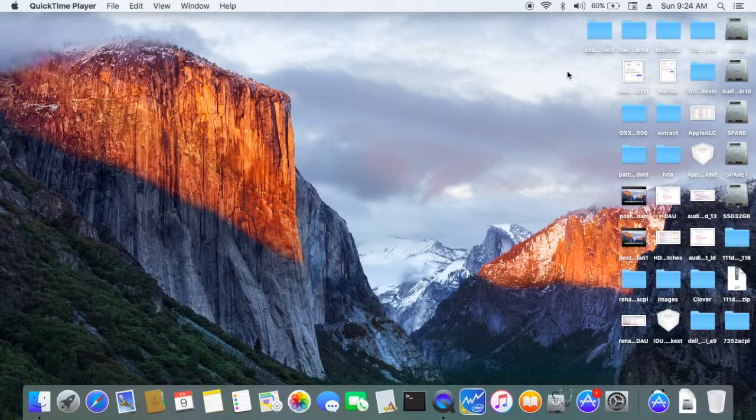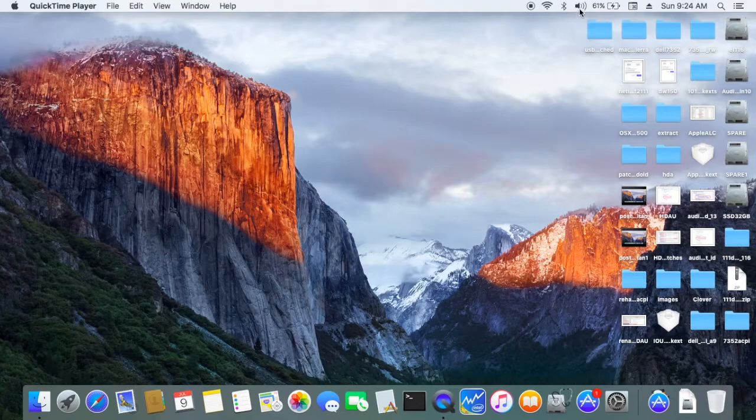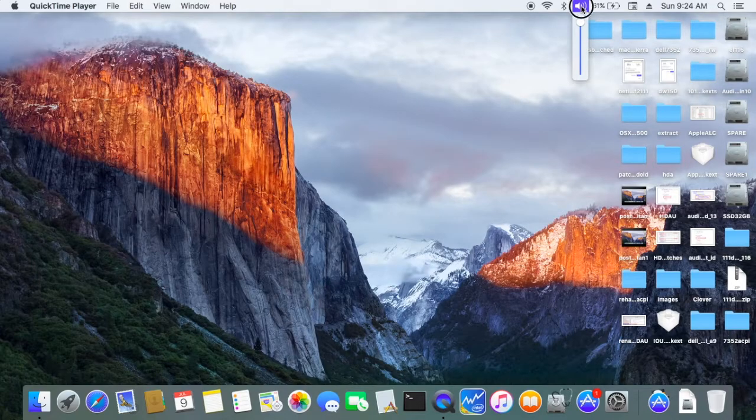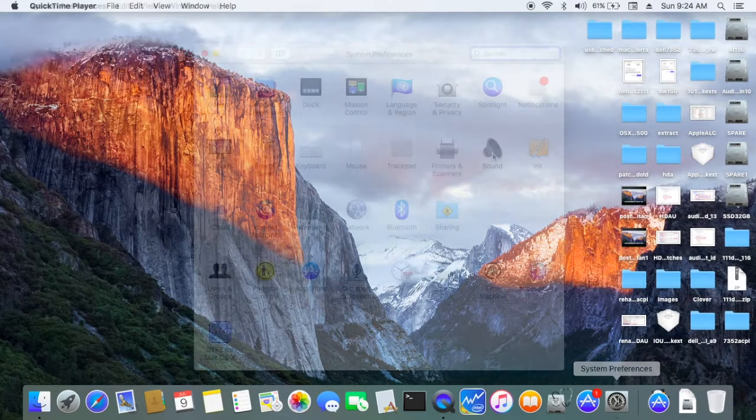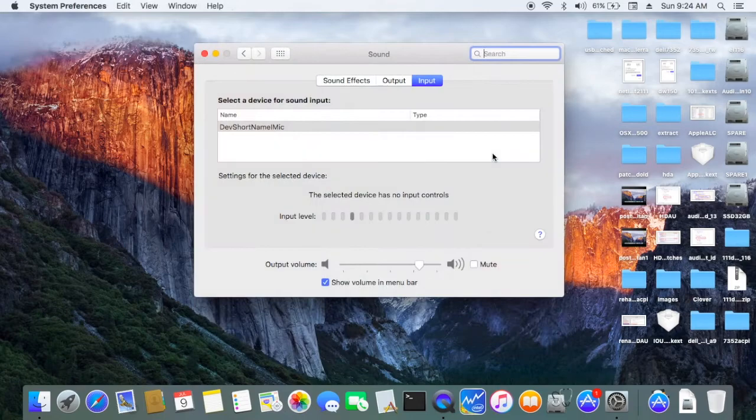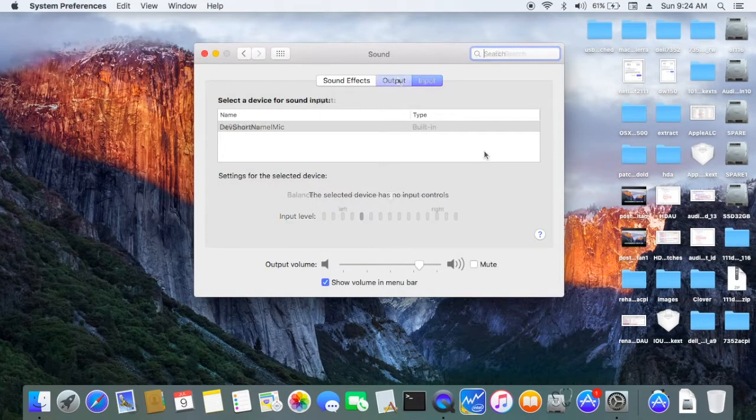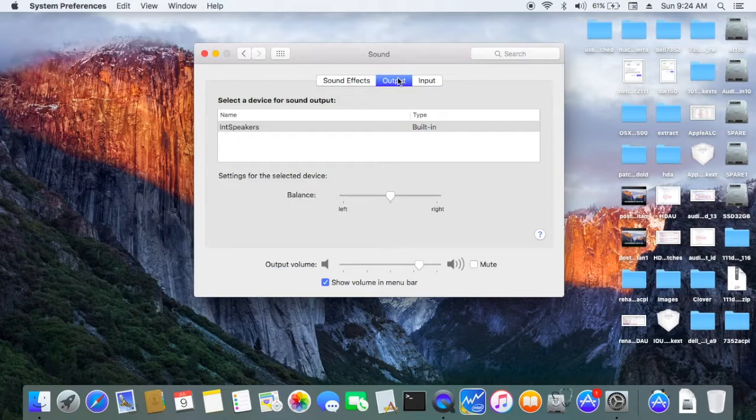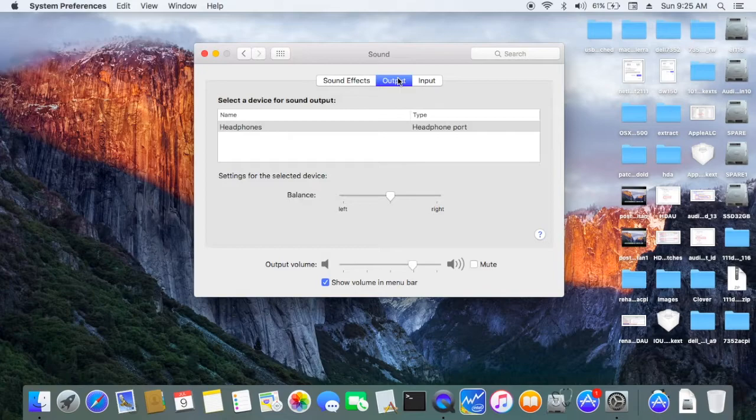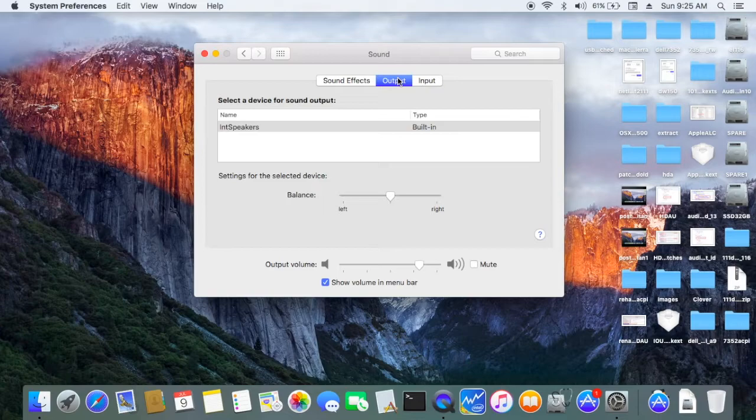So after we booted twice, we got our sound. A good patched one should be able to have auto-detect. When you plug in a headphone, it should detect the headphone. And when you unplug the headphone, it should come back to the internal speakers.